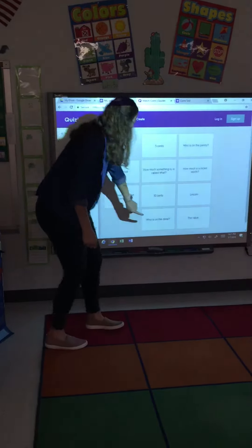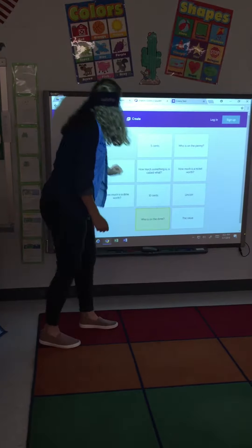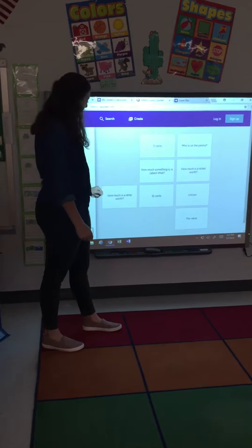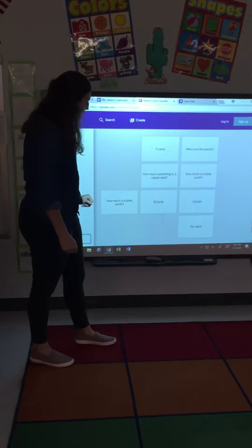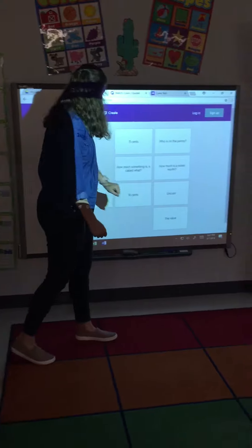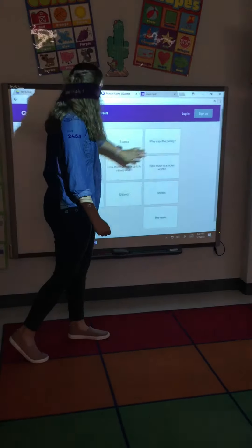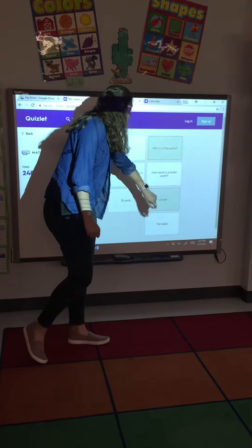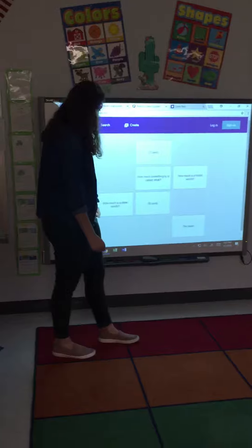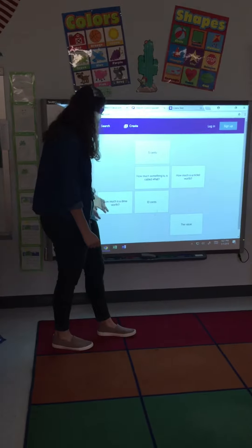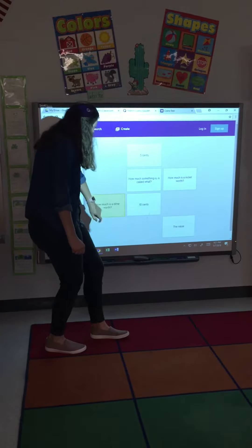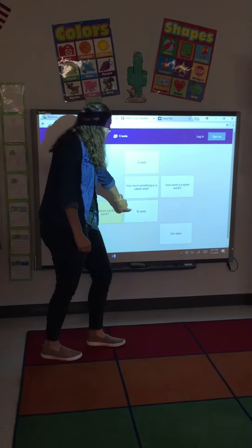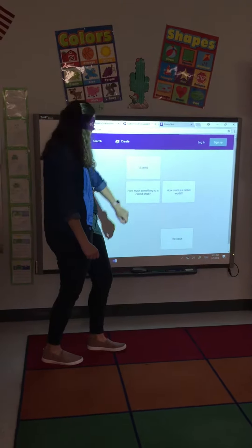Who's on the dime? We said that Roosevelt was on the dime. Who's on the penny? We said that Lincoln was on the penny. And how much is the dime? It's worth 10 cents.